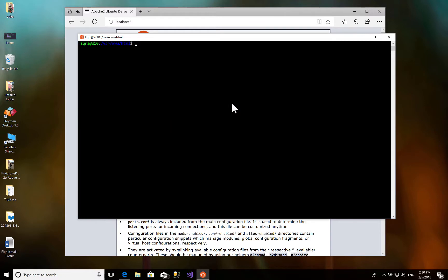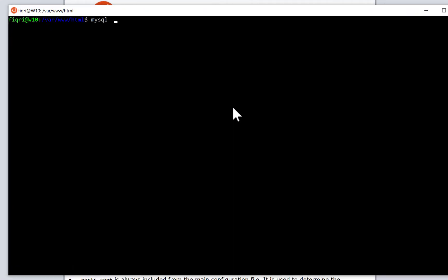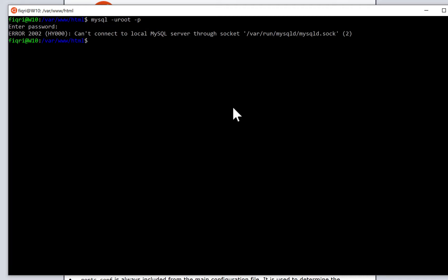Type mysql -u root -p and press enter. Enter the password that you gave for the MySQL instance. This means the MySQL service is not running yet. You have to start the server.